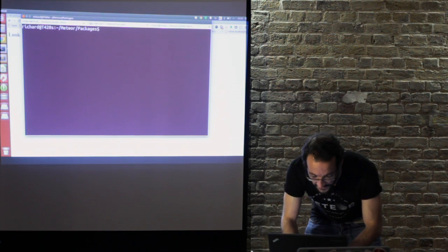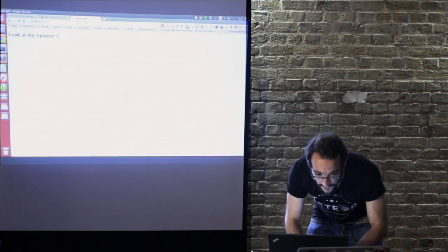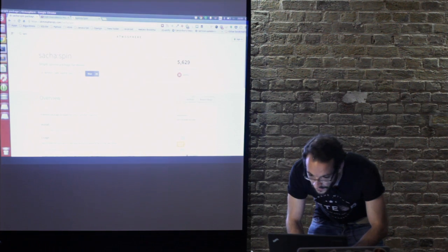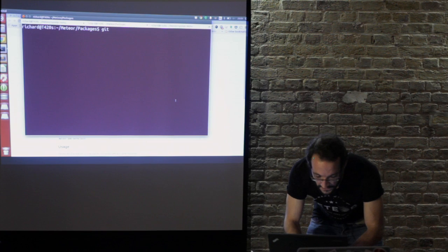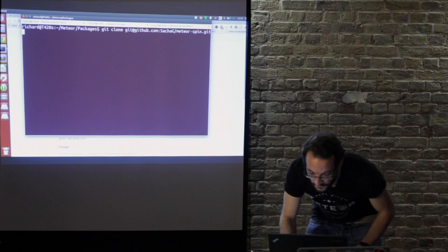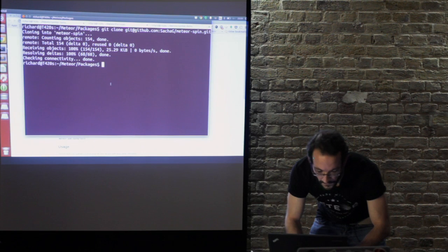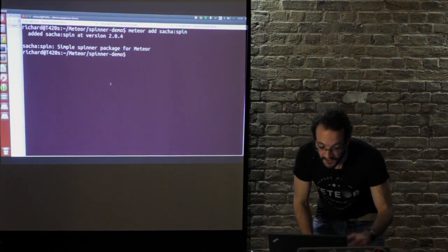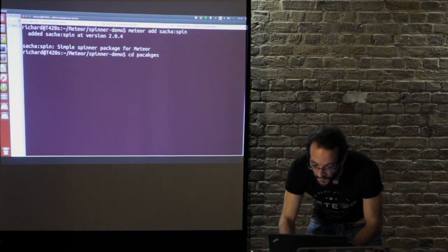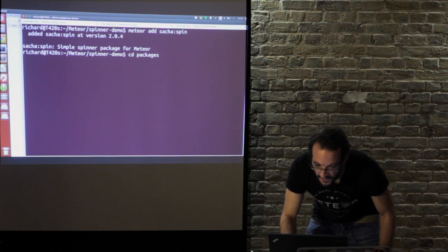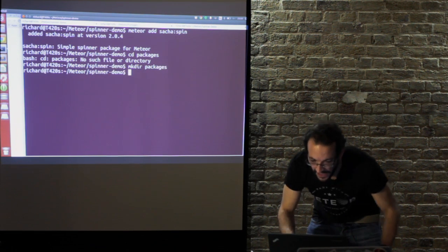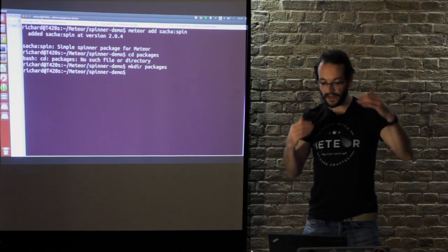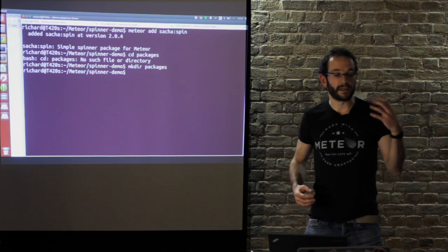My new package is going to be in this packages directory. I'm going to pull it down off GitHub. I'm going to clone it into meteor-spin. What meteor does is it will first of all scan your packages directory, and if you try to add a package which it finds named in your package directory it will add that first in preference to what is on atmosphere.